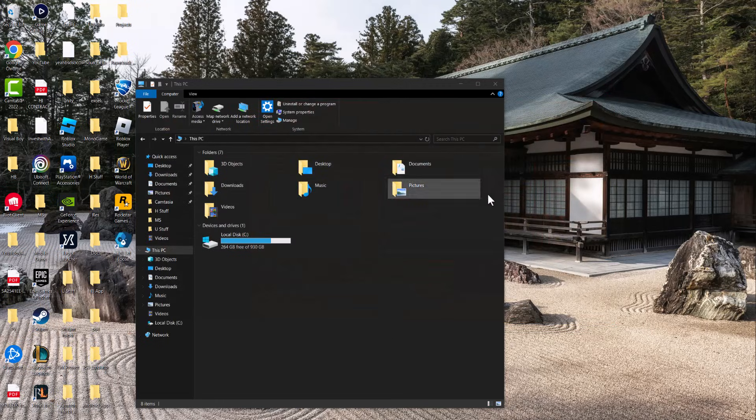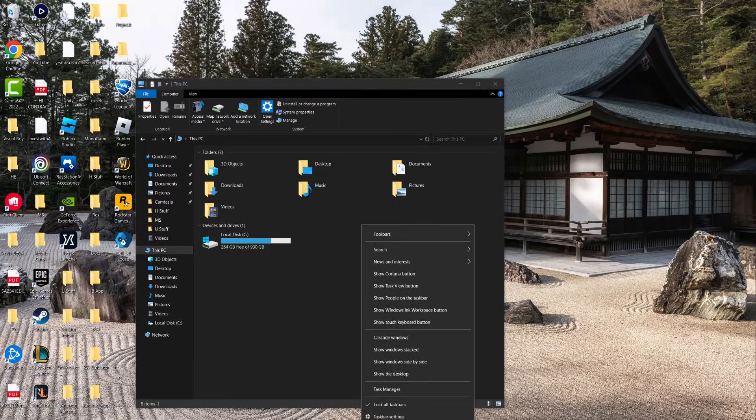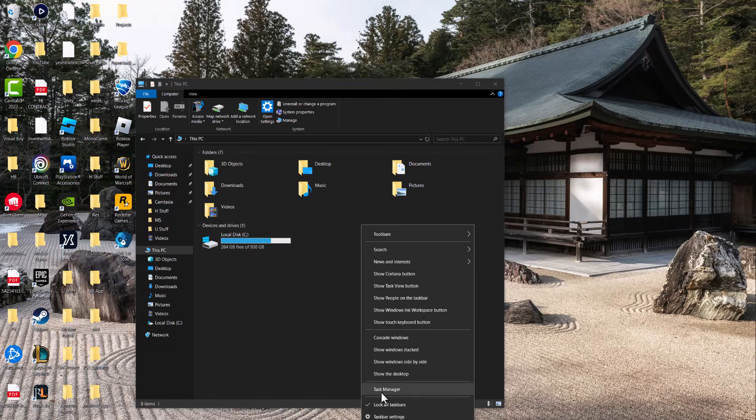Whether you're playing from the Rockstar Launcher or from Steam, wherever it may be, there's an easy way to fix this. The main reason why this is happening is if you right-click at the bottom and turn on Task Manager.